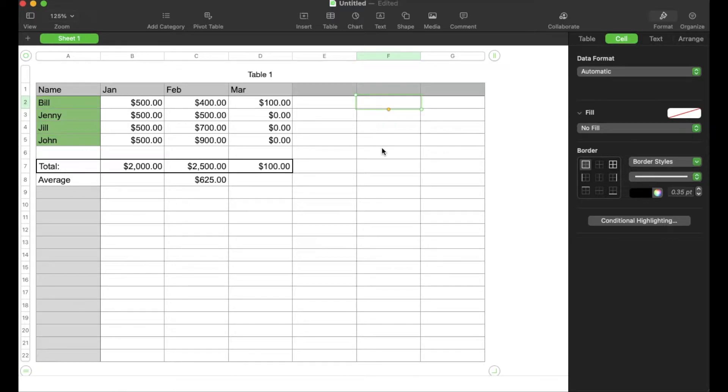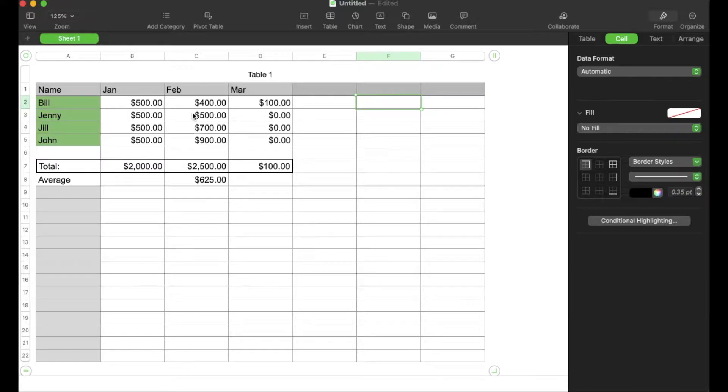Hey there, friends. On today's quick tech video, we are going to show you how to subtract two cells right here in Apple Numbers. Let's get into it right now.